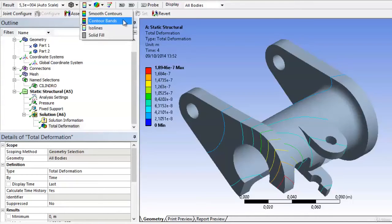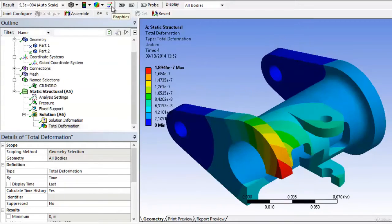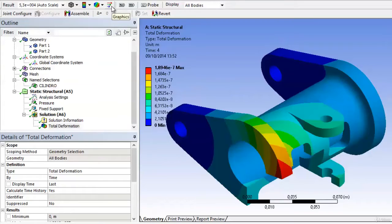Another option we have is to graph the deformations by vectors. When activating this option, instead of showing colors in the solid, it shows arrows that indicate its movement.